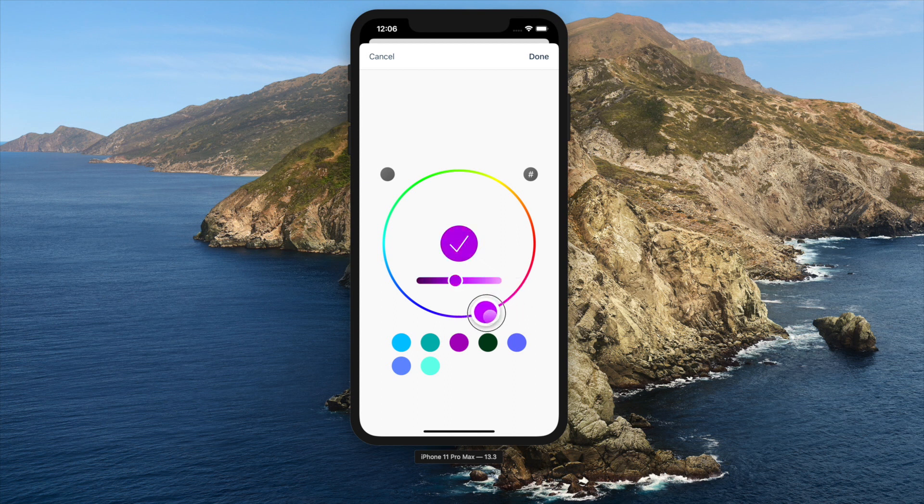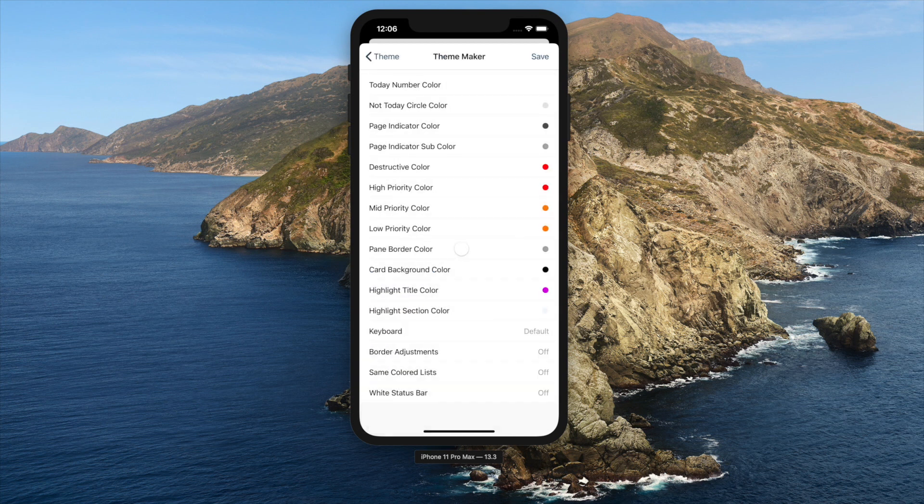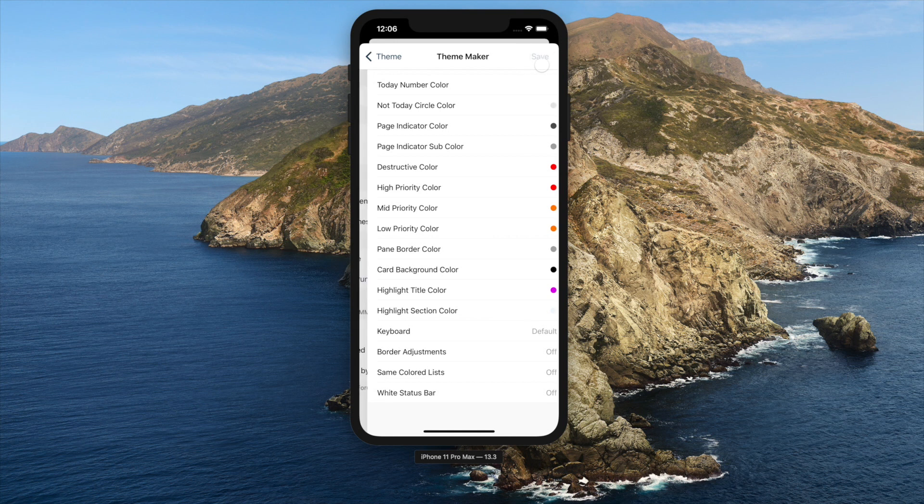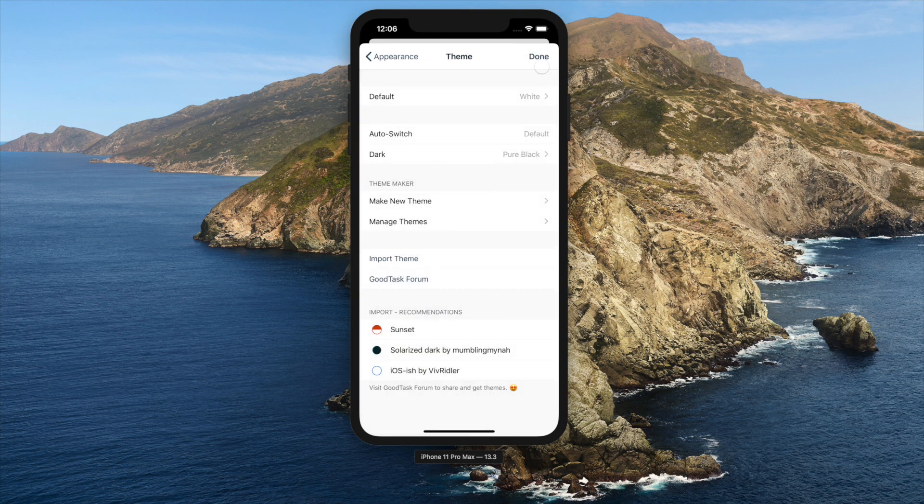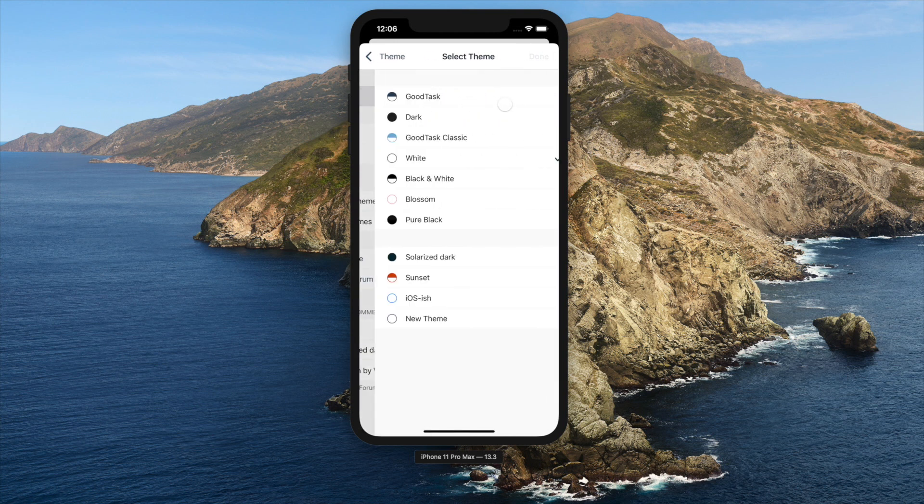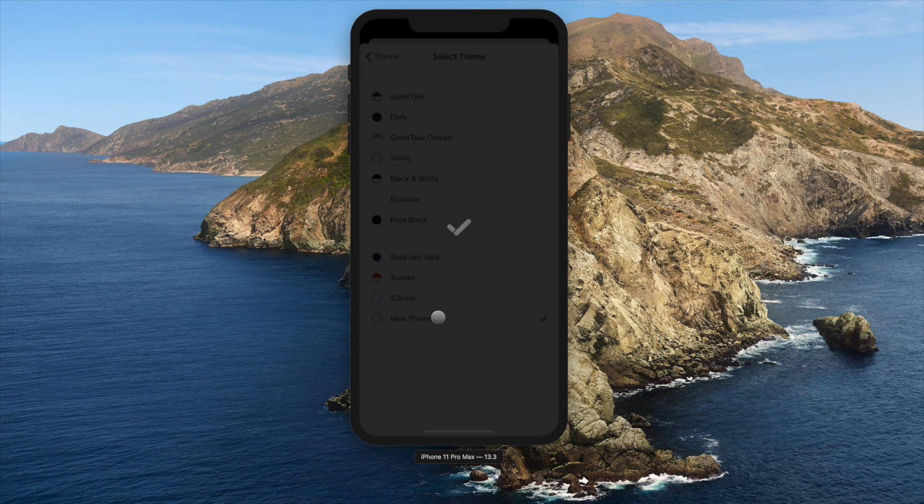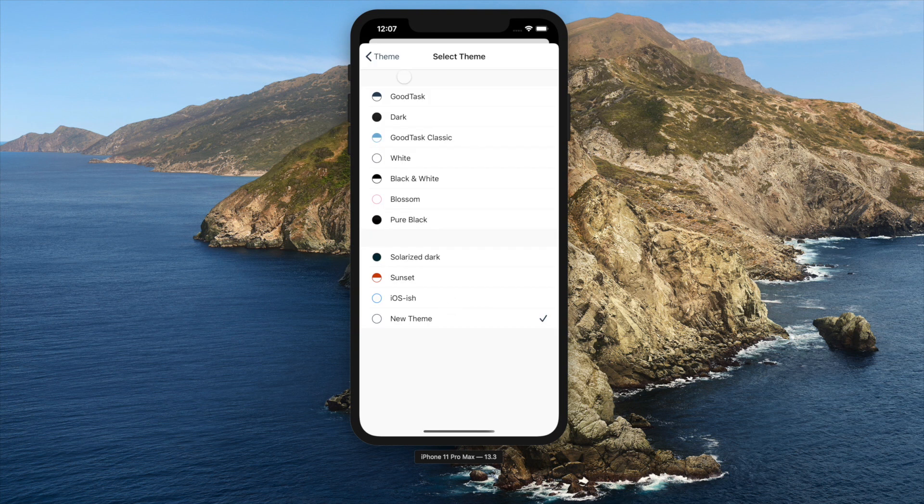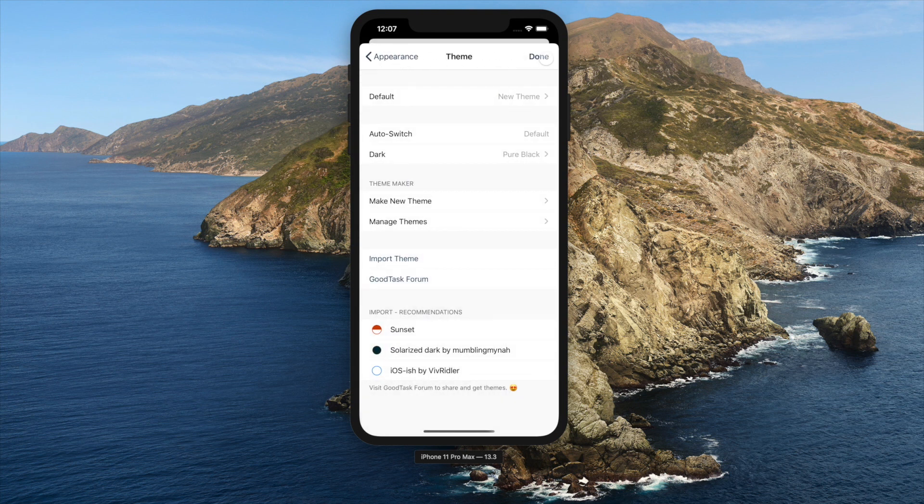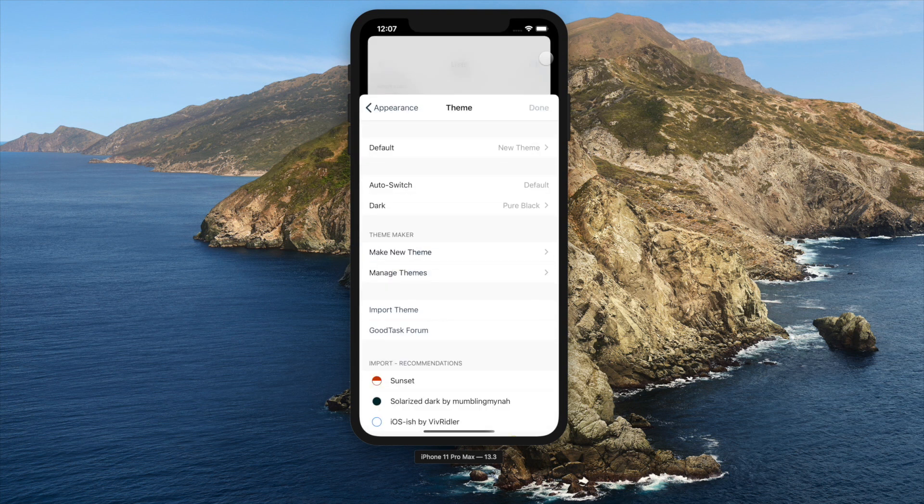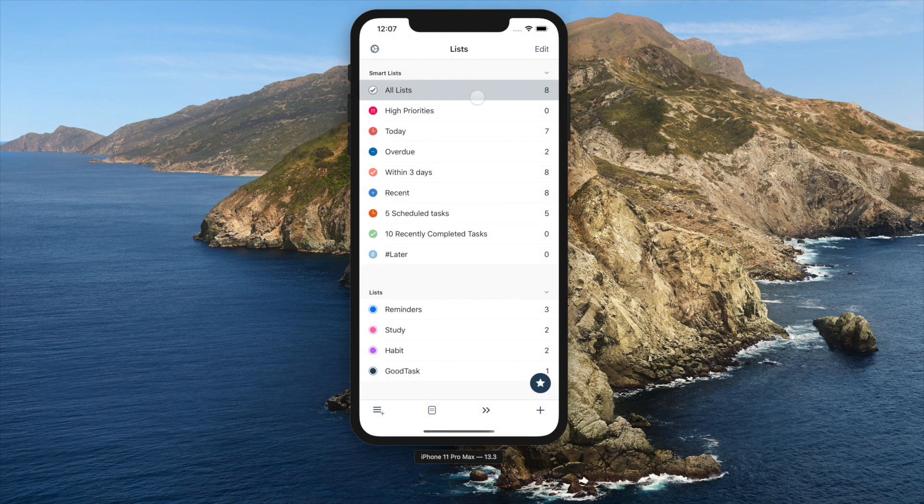After changing it, you can tap Save. If this theme is currently in use, screen will be refreshed. If not, make sure you select the theme to make it work. You'll see that it has changed appropriately.